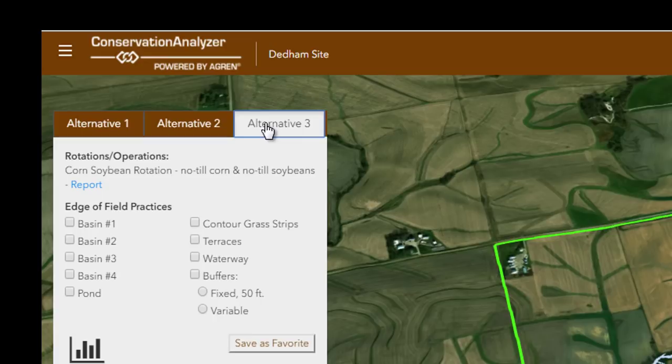That I called alternative three. Wait a minute, I don't know about that. I know, it's a pretty drastic change, but remember, it's only for your own information. Are you able to show me any structural practices, like terraces or even grass waterways? Absolutely, we'll get to that. But first, let's start with the soil erosion on your farm.